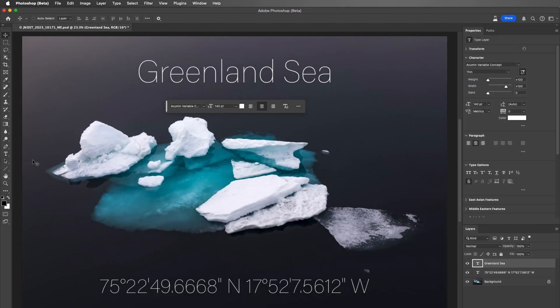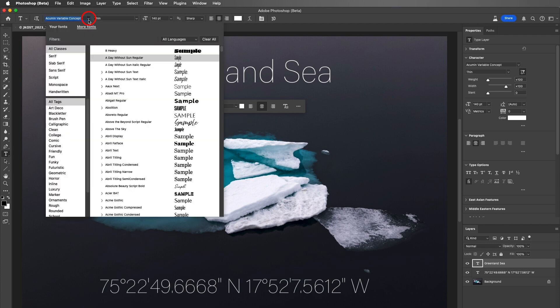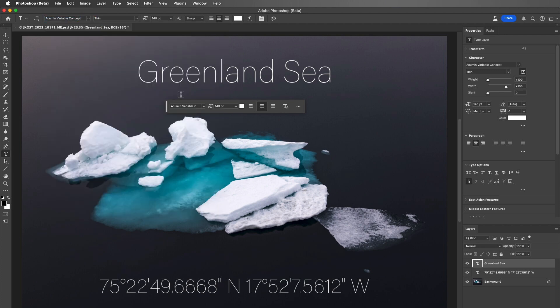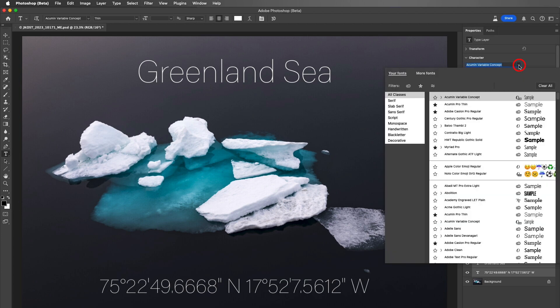To access the More Fonts tab, select the Type tool and use the Font menu in the Options bar, or with a Type Layer or Multiple Type Layers selected, use the Properties panel to access the Font menu.